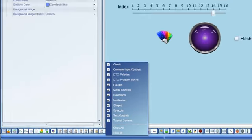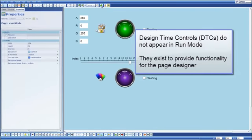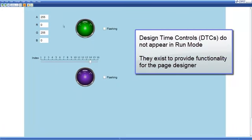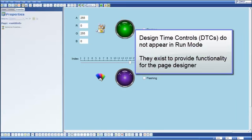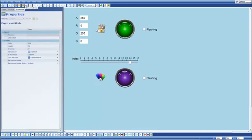And the reason of course they're called design time controls is that when I go into run mode you'll notice that those controls do not appear, they only exist to provide functionality to the page designer at design time.